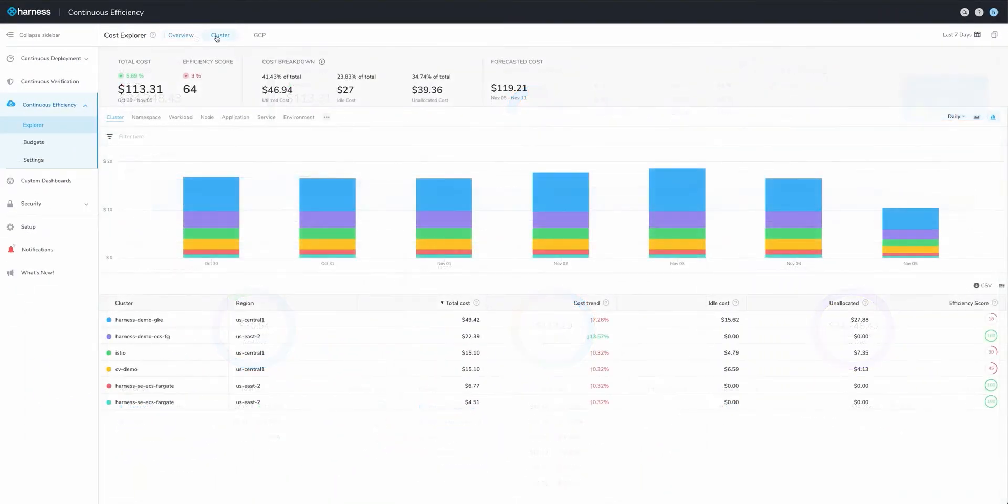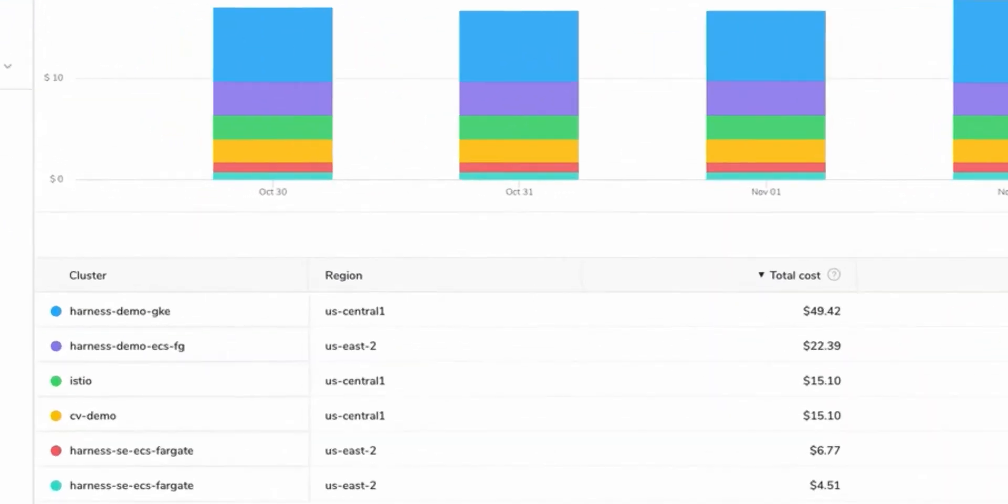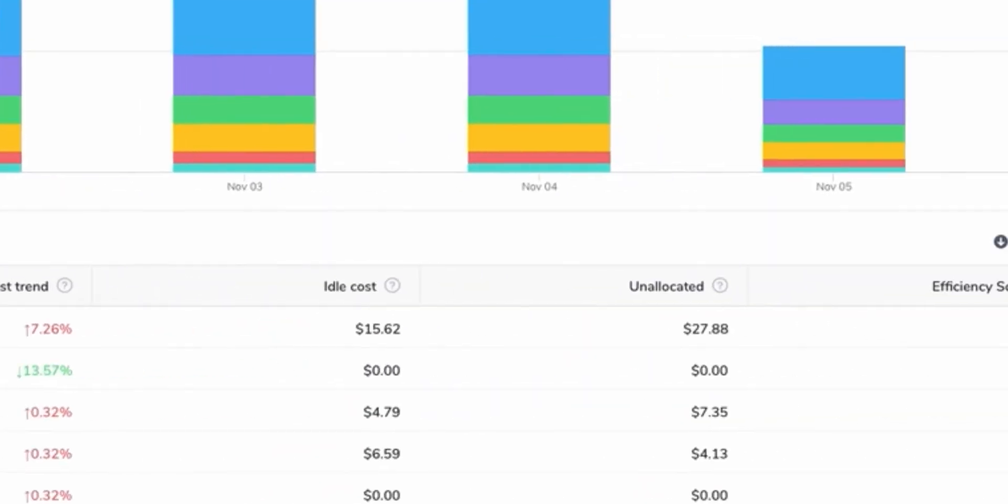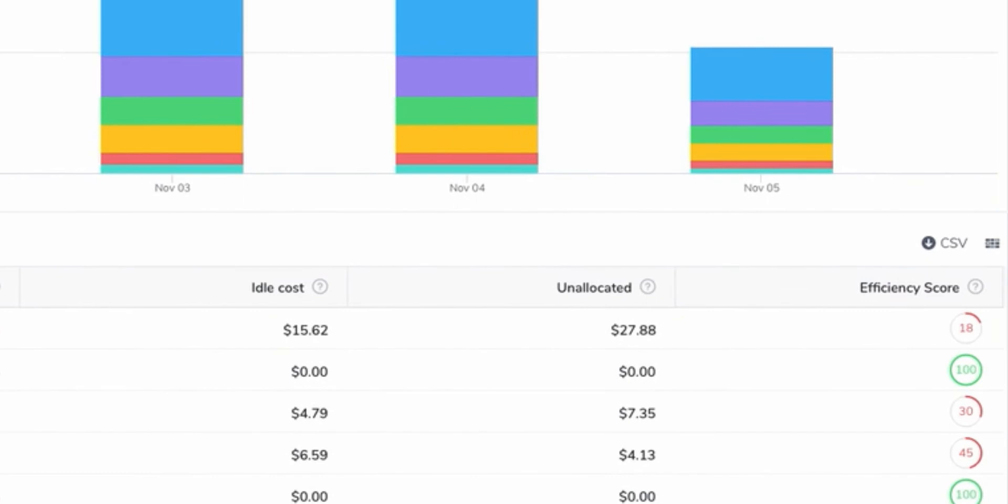The cluster dashboard is where things really start to get interesting. In this case, we can see that the Harness Demo GKE cluster is currently the most costly and it also has a very low efficiency score.